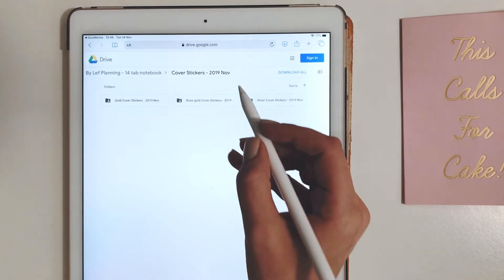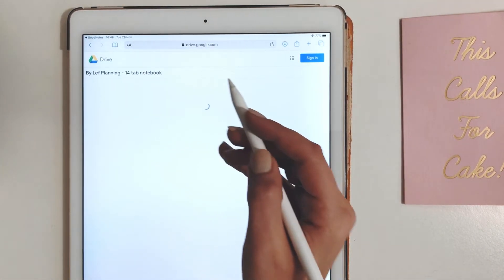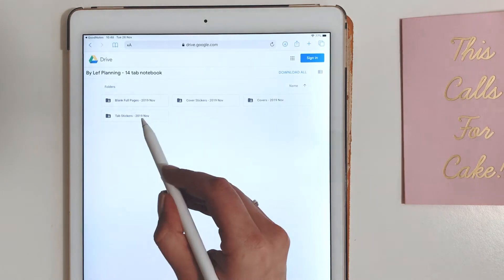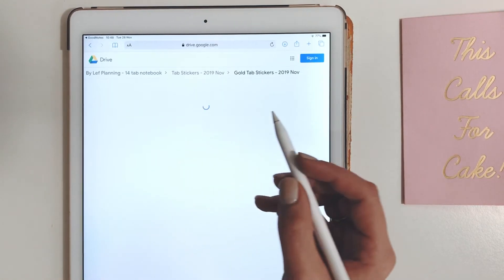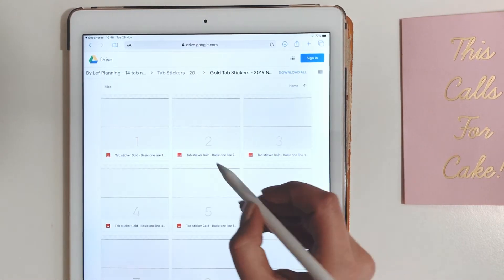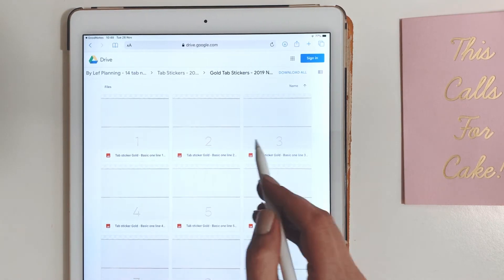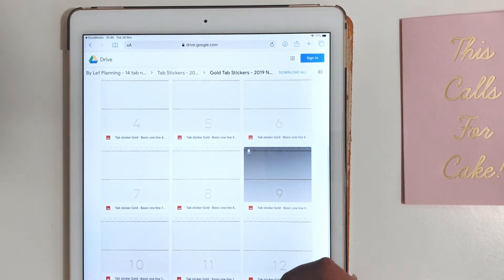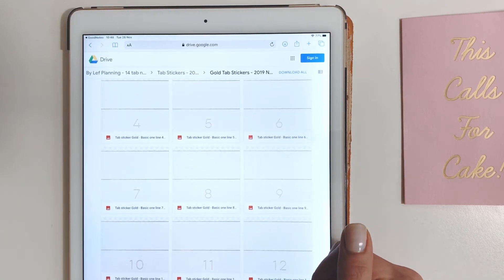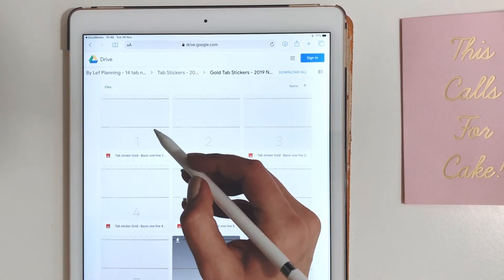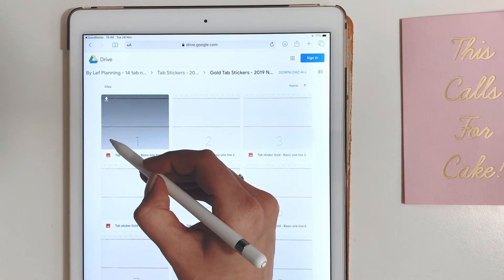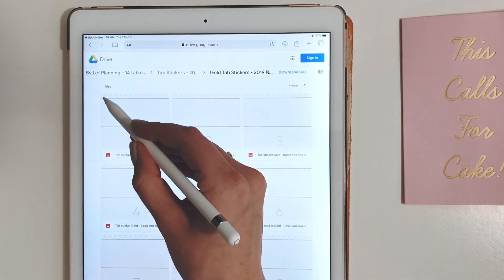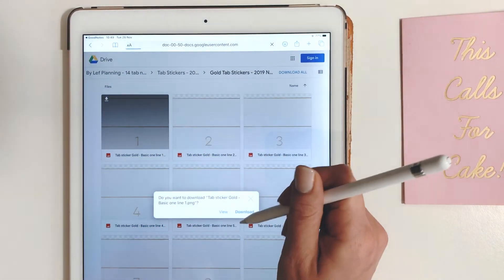So let's travel back to the tab stickers. I've made a first set in there which comes in all the different color options, gold, rose gold, and silver as well. I will update these as I design more for your notebook. Let's download the number one, the number two. They go all the way through 14.